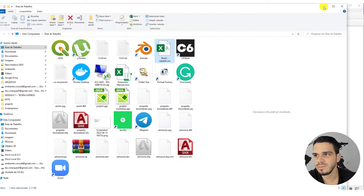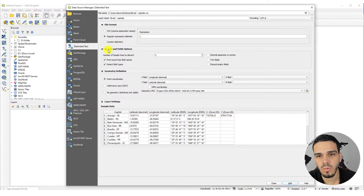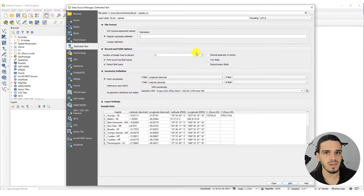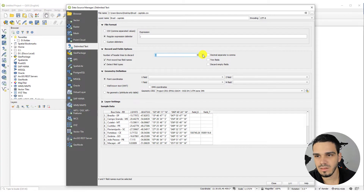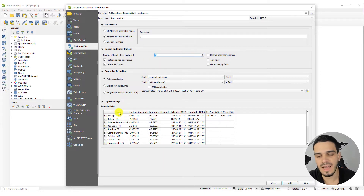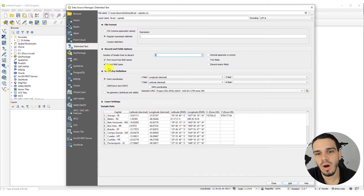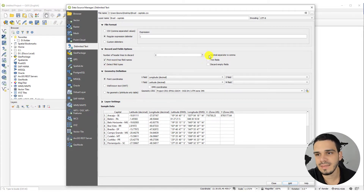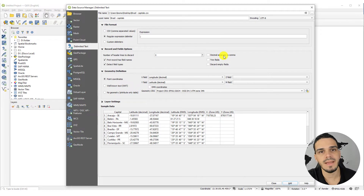In Record and Fields Options, you can discard lines from the top — by default it's zero. You must activate the option 'First record has field names,' which is true since the first line has field names: Capitals, Latitude, Longitude, and so on. You also must activate 'Detect field types,' and make sure 'Decimal separator is comma' is NOT activated since the decimal separator is a dot.